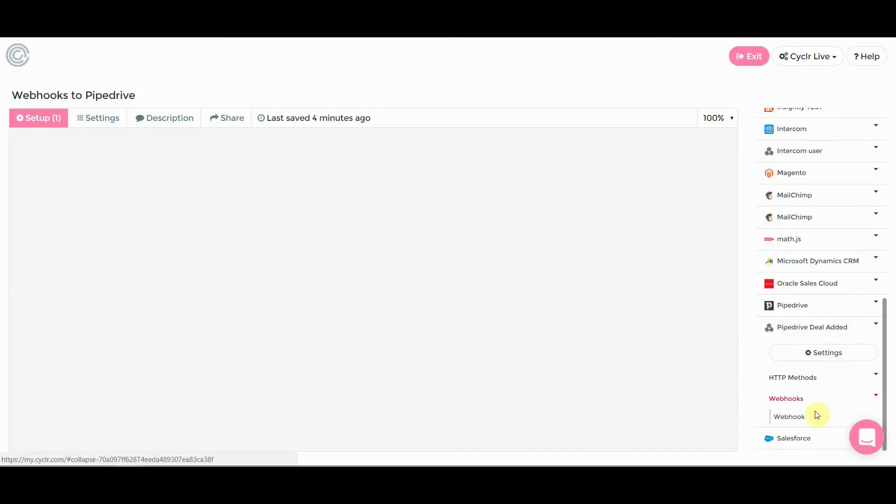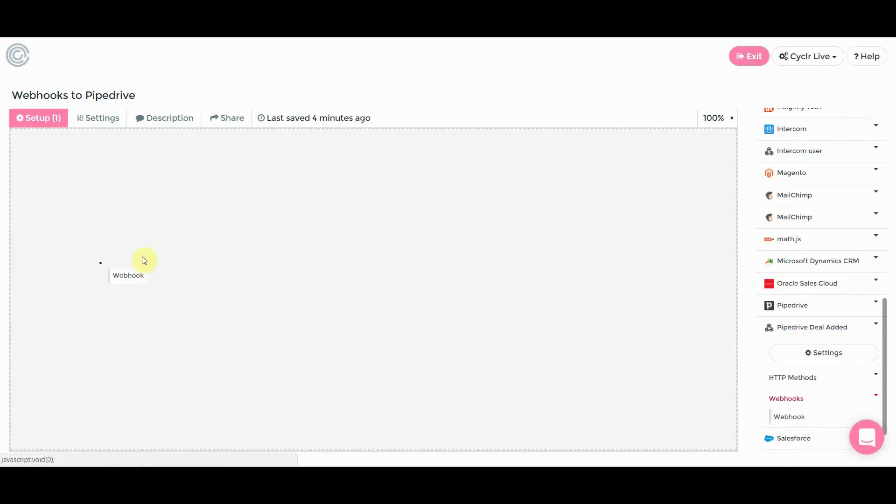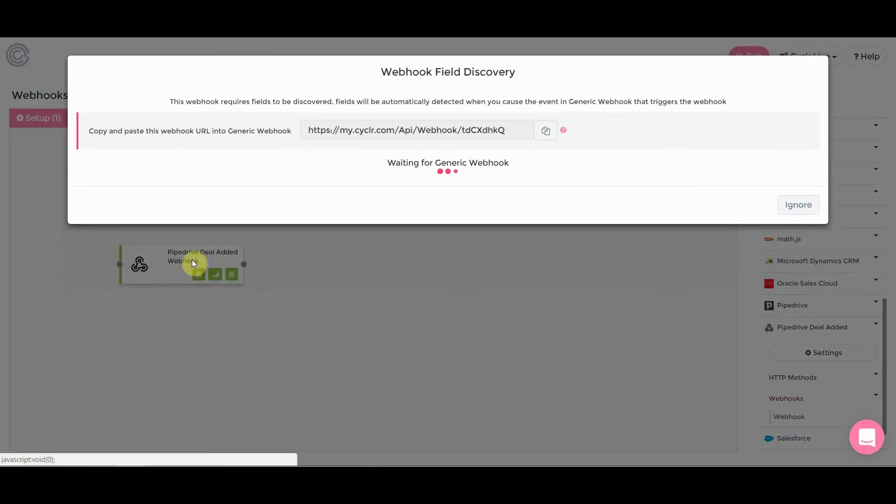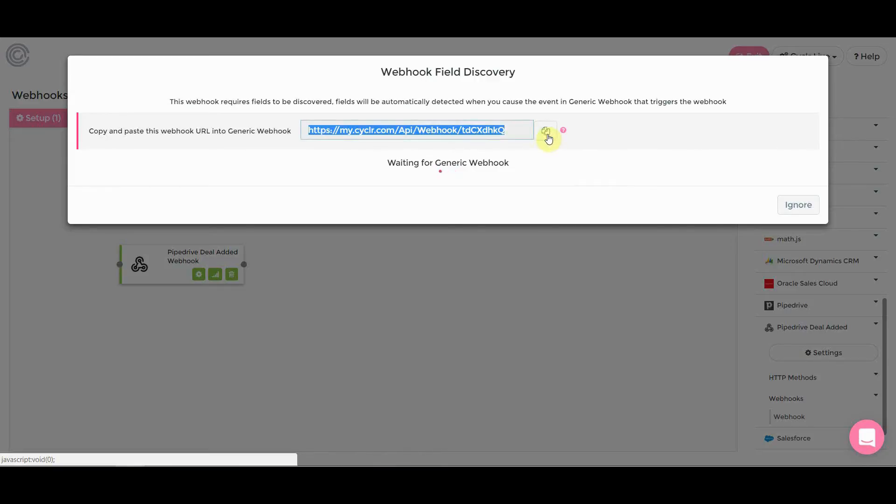So if we now open that up and we've got the webhook here, drag that onto the builder. What that will do is you're then presented with this webhook URL. So click on this and now we're going to go over to your Pipedrive to set it up from that end.